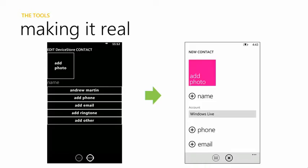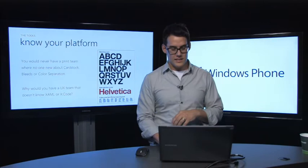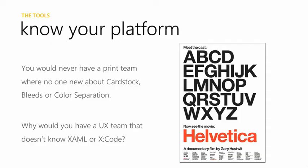One of the things about making it real is taking it from that wireframe or visual stage and getting it to that polished, beautiful piece that everyone's going to come to know and love with the final product. One of the things that I like to say about this is just know your platform. We could never have a print team where no one understood four-color print process or cardstock thickness. A lot of times now, UX designers come to a product and they don't put the time and effort to know anything about the platform they're working on.